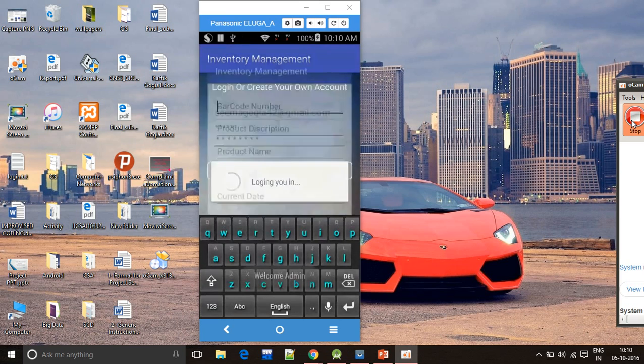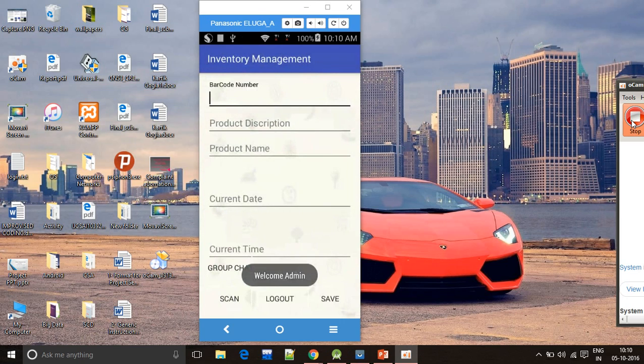This is the admin interface. You can see barcode number, description, name, current date, time, and here is the group chat button, scan button, logout button, and save button.